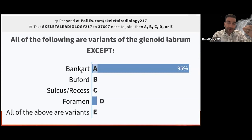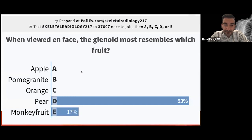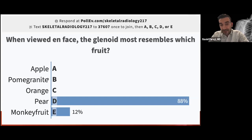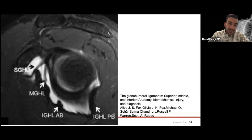Question: when viewed en face, the glenoid most resembles which fruit? The answer is a pear — the pear-shaped glenoid. The glenohumeral ligaments are critically important for passive stability. The inferior glenohumeral ligament inserts partially on the anteroinferior glenoid, so a labral tear in this region allows extra motion with the IGHL — an important cause of instability, especially with passive range of motion. The rotator cuff is more important for dynamic stability.